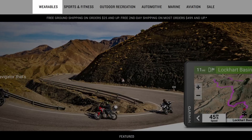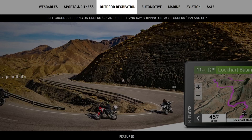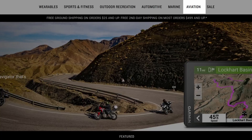At the highest level, Garmin categorizes their products as wearables, sports and fitness, outdoor recreation, automotive, marine, and aviation products. I'm not going to cover anything about marine or aviation products.